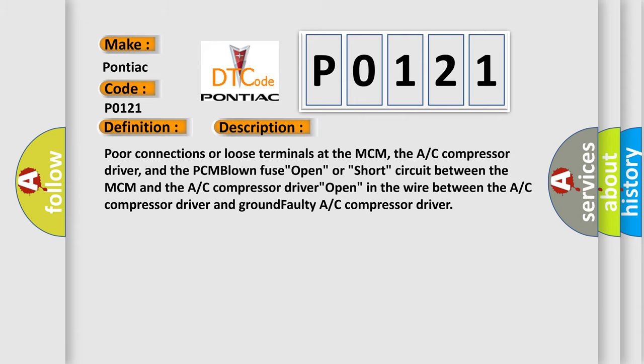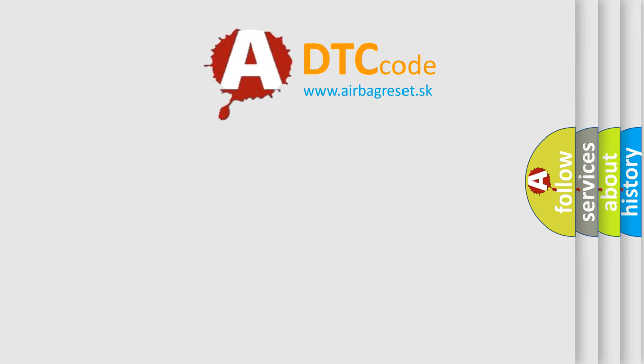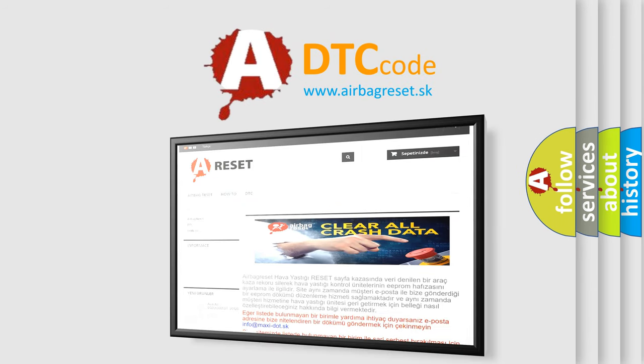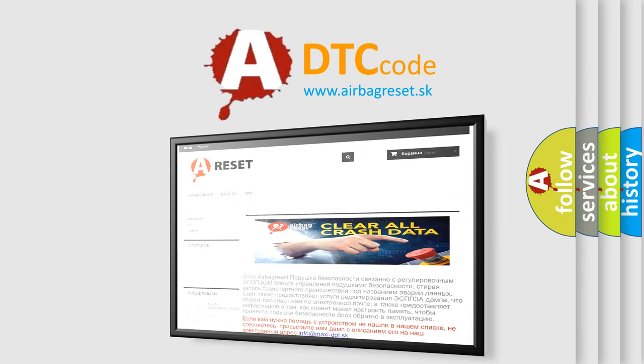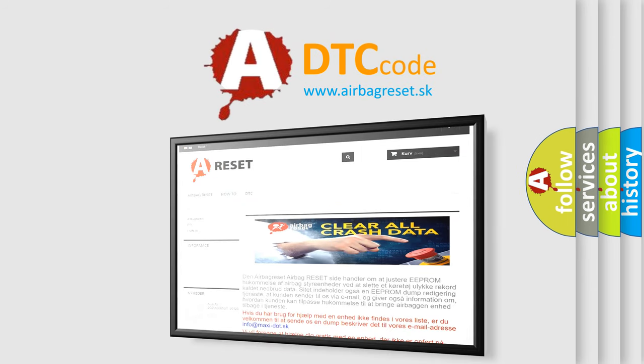The Airbag Reset website aims to provide information in 52 languages. Thank you for your attention and stay tuned for the next video.